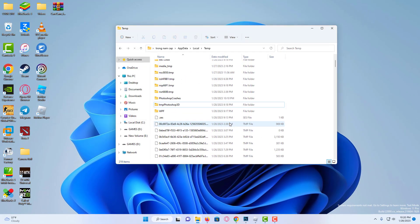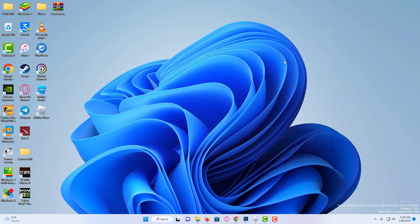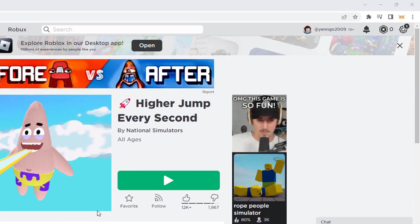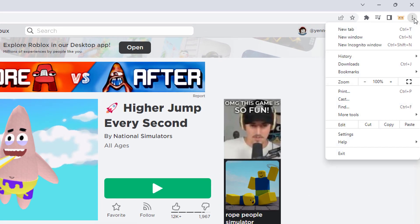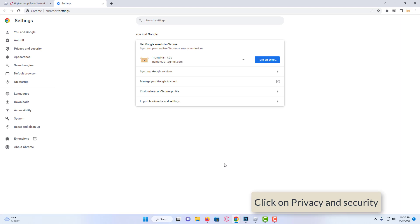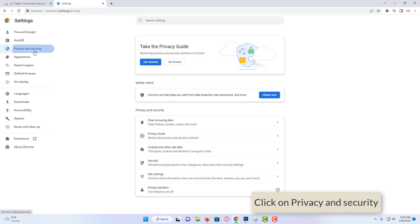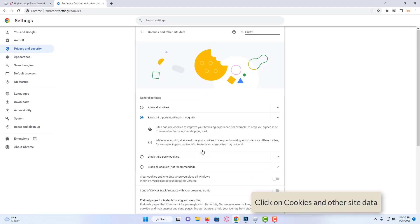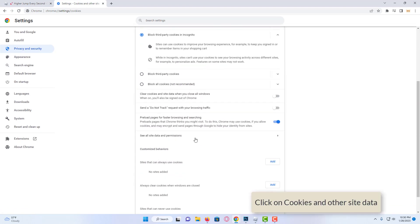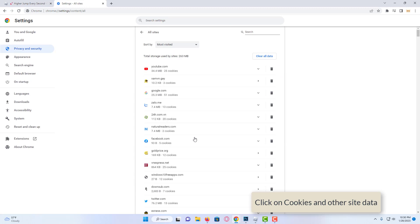For the second step we open the browser. Click the three dots in the top right, and click settings. Click on privacy and security. Click on cookies and other site data. We scroll down, click on see all site data and permissions.